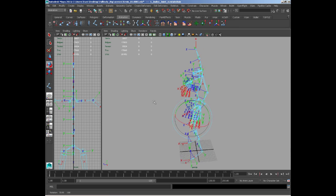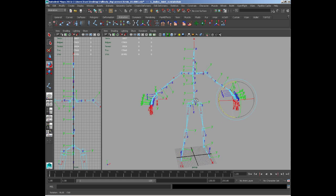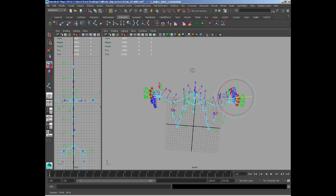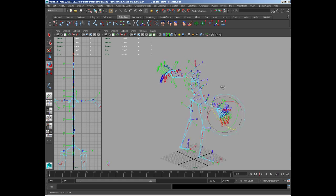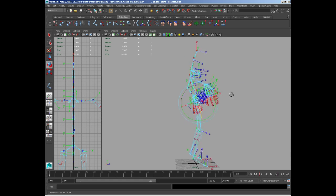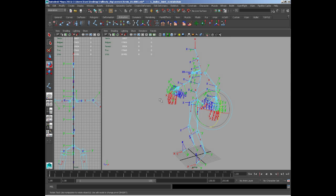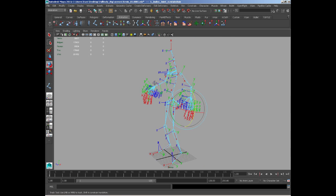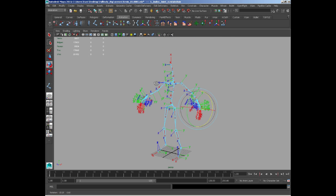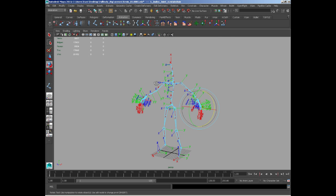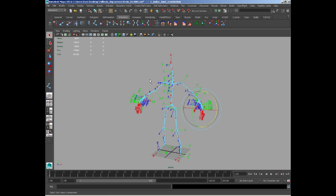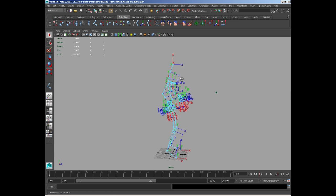So there we have our rig orientated ready for IKs and reverse lock joints and controls and everything else we are going to bring to it.